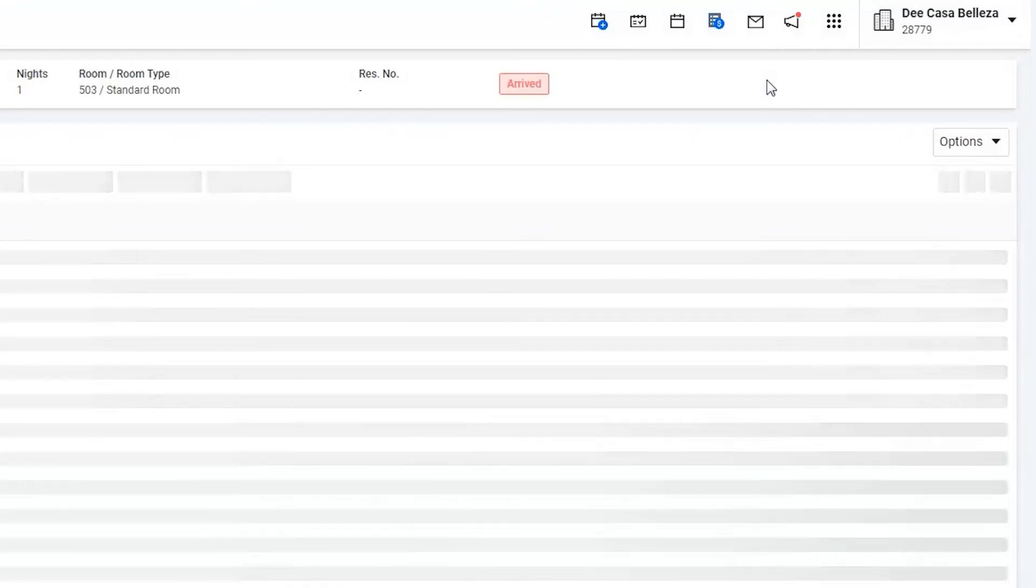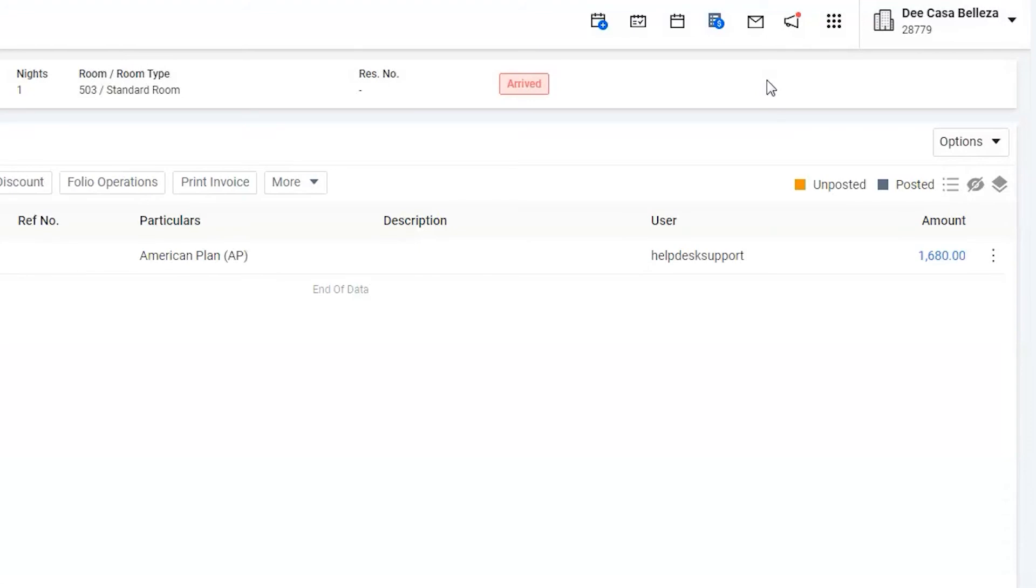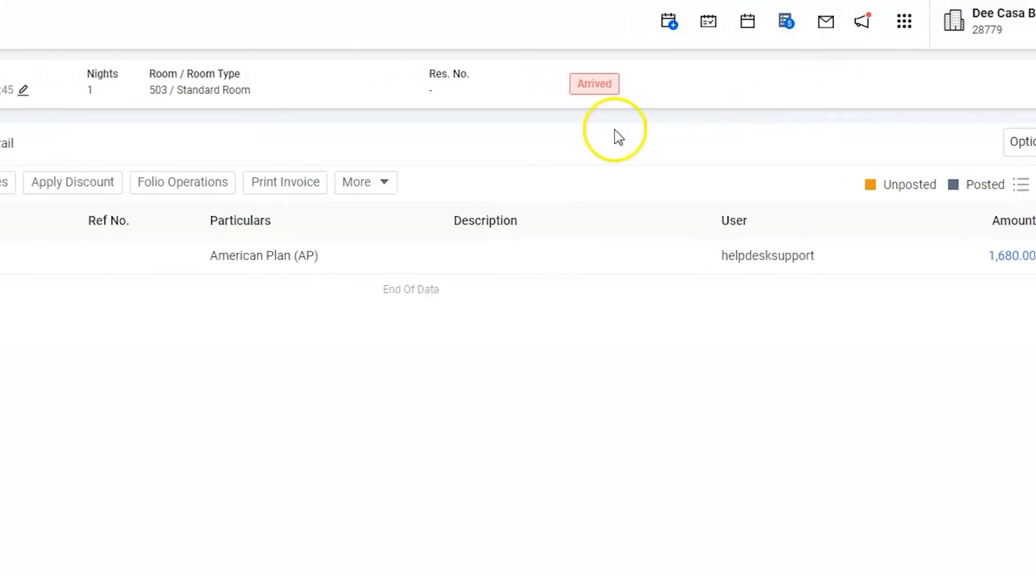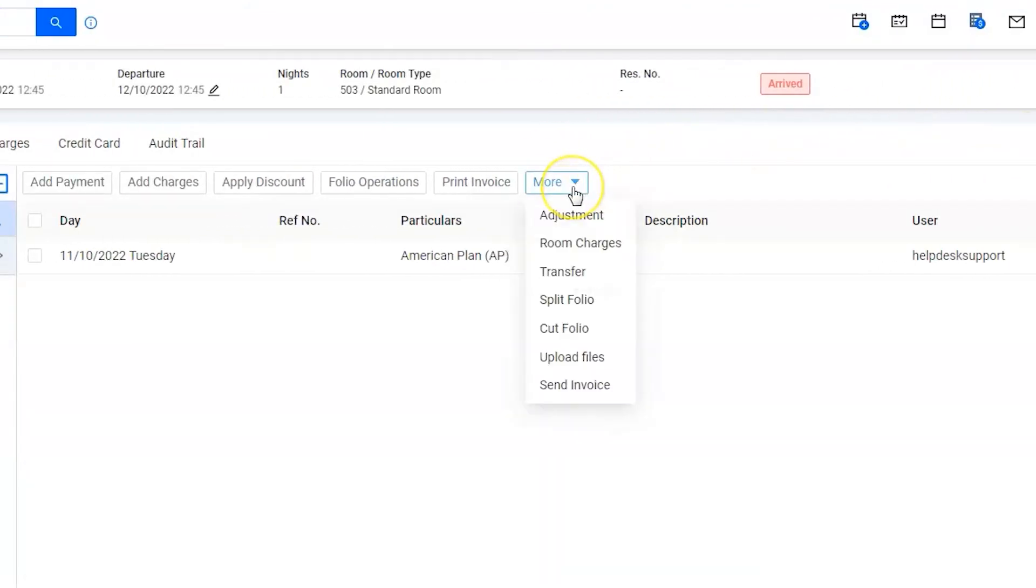Use the More button under Folio Operations to find out the Room Charges option.